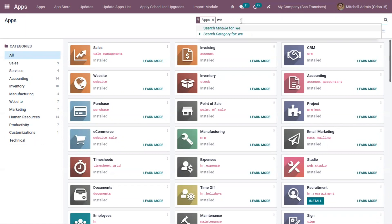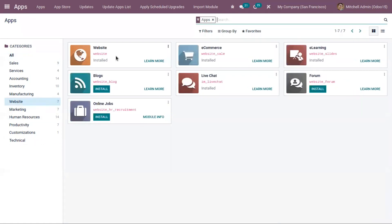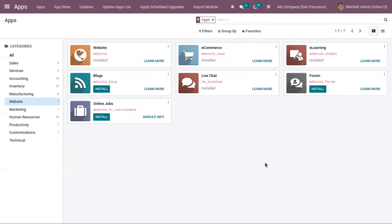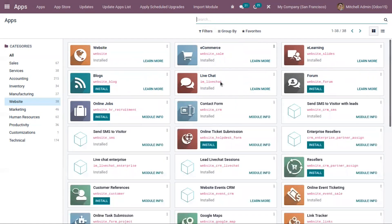You can see the applications related to website here. The main module is installed, and here you can see some other modules. If you close this apps filter, you can see one more module, the contact form.